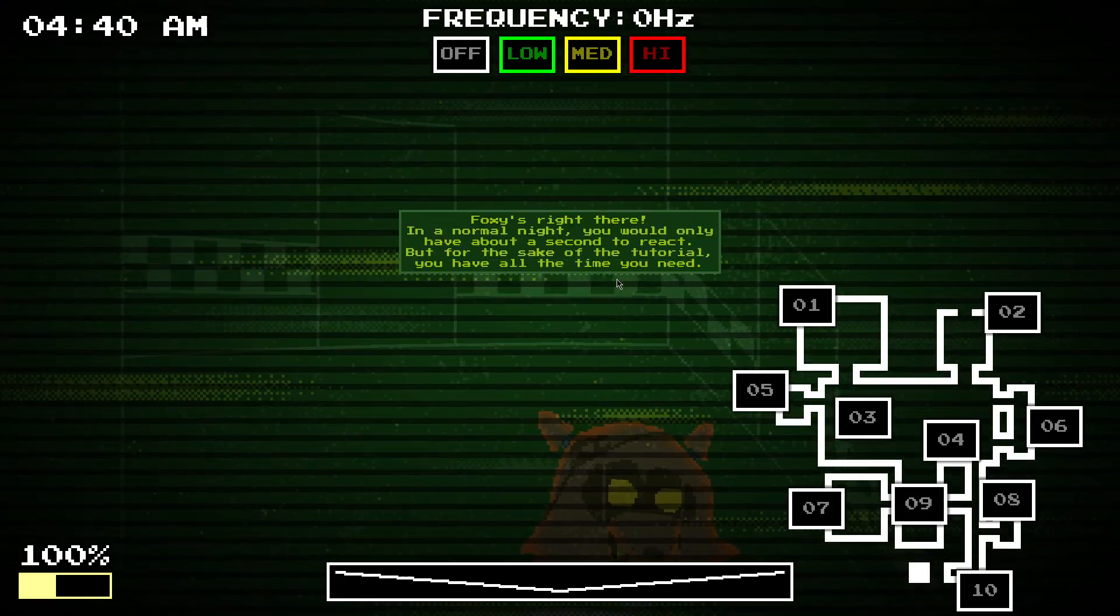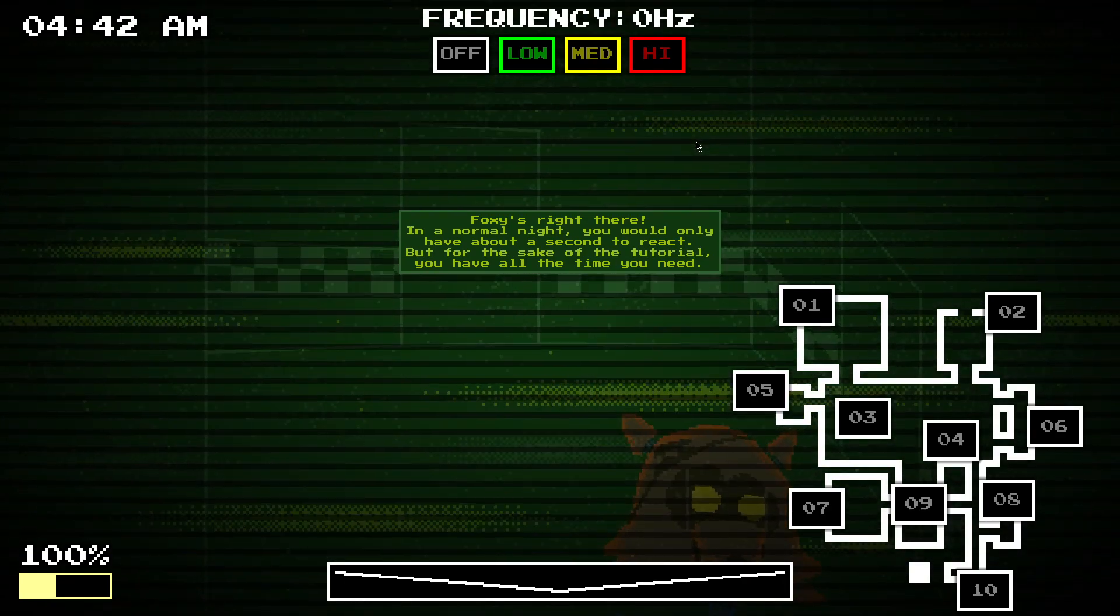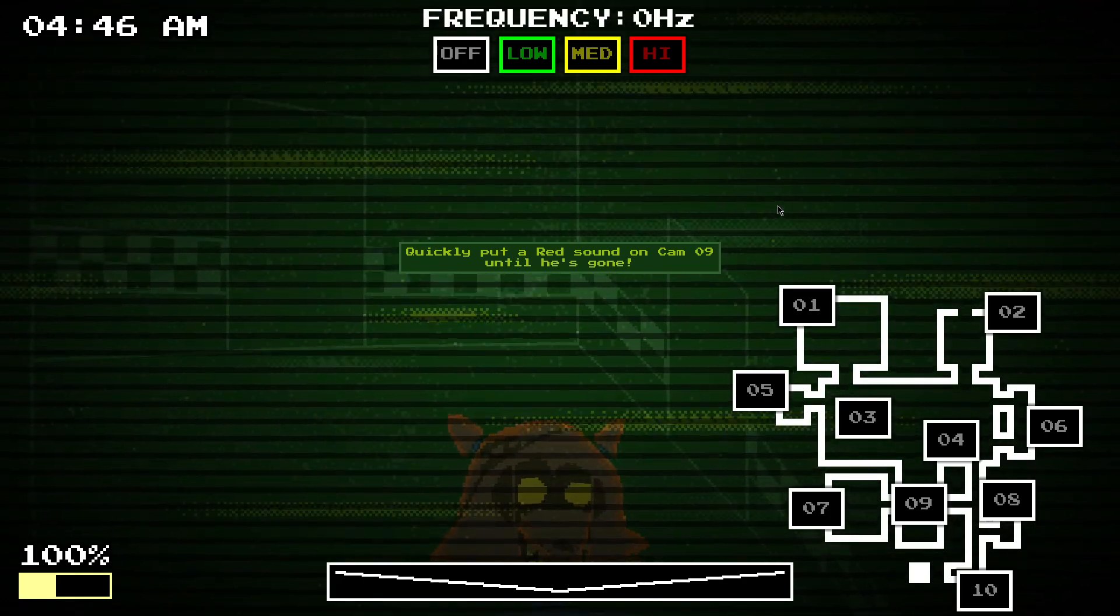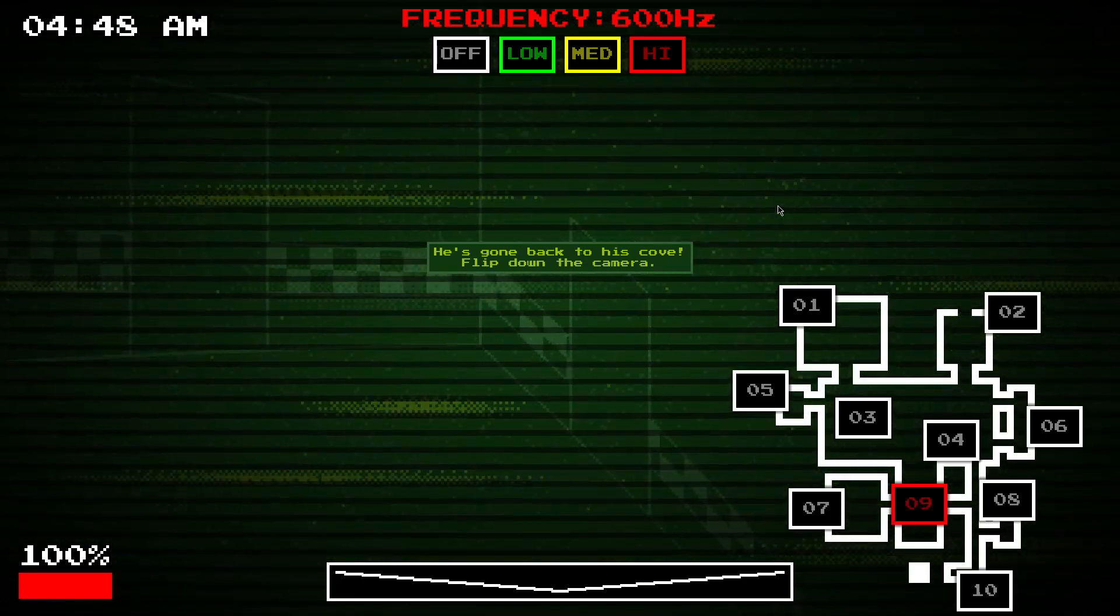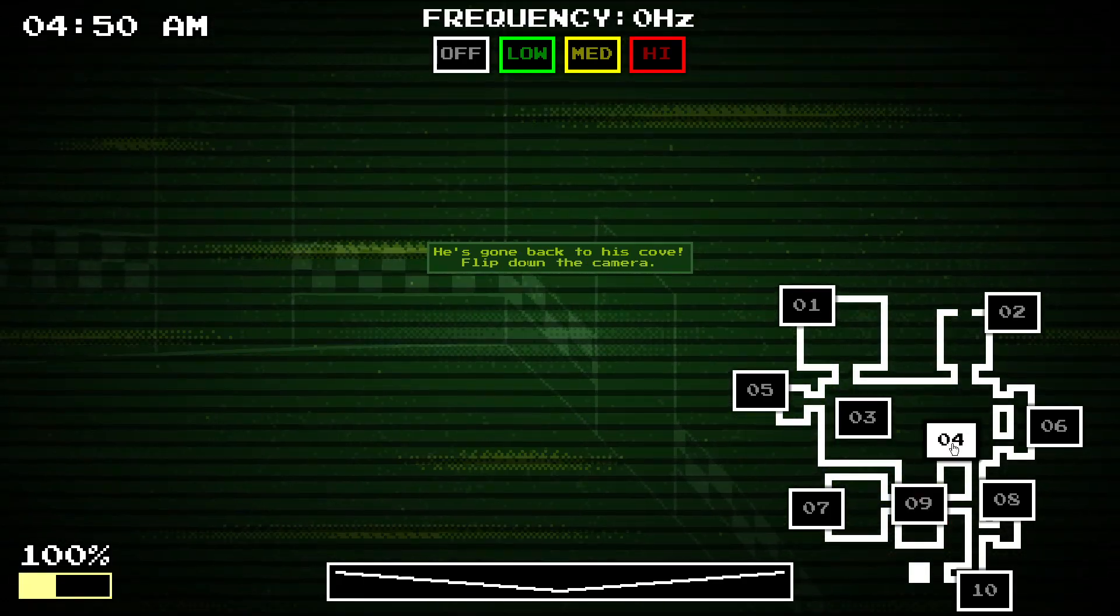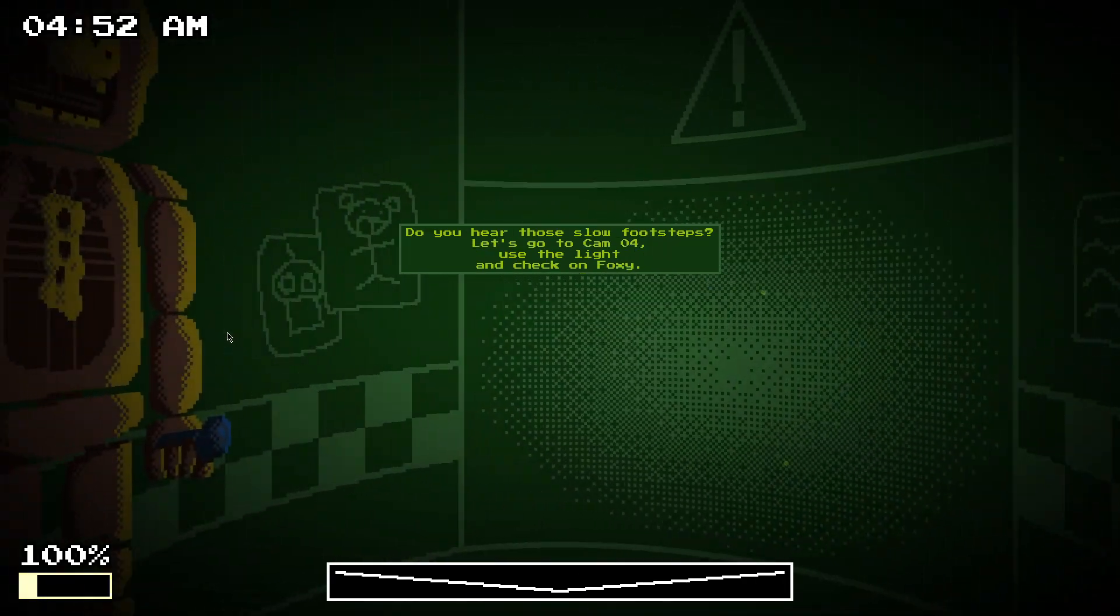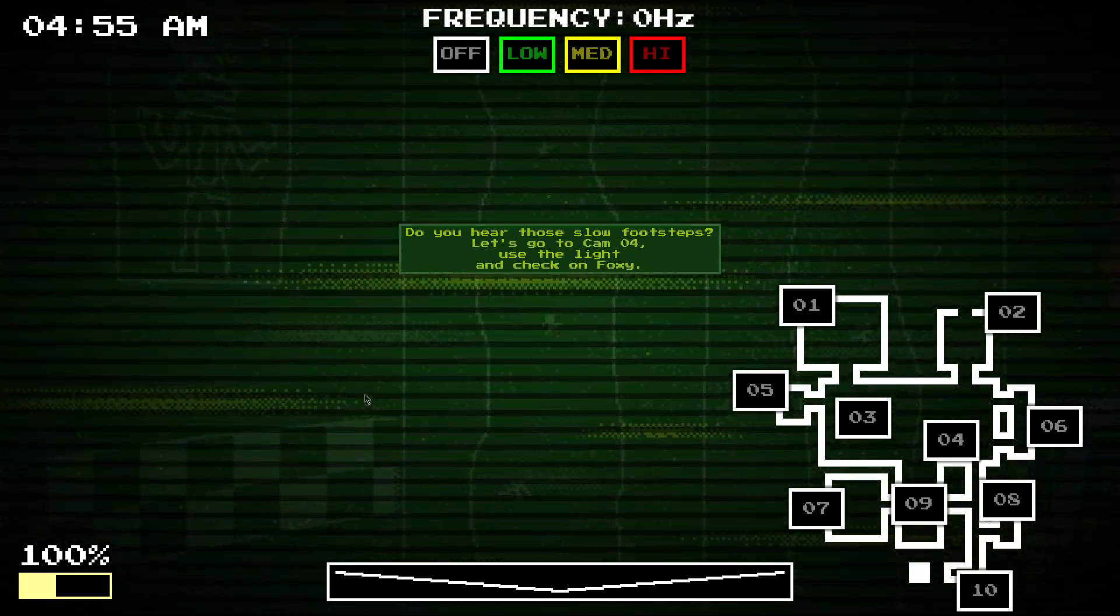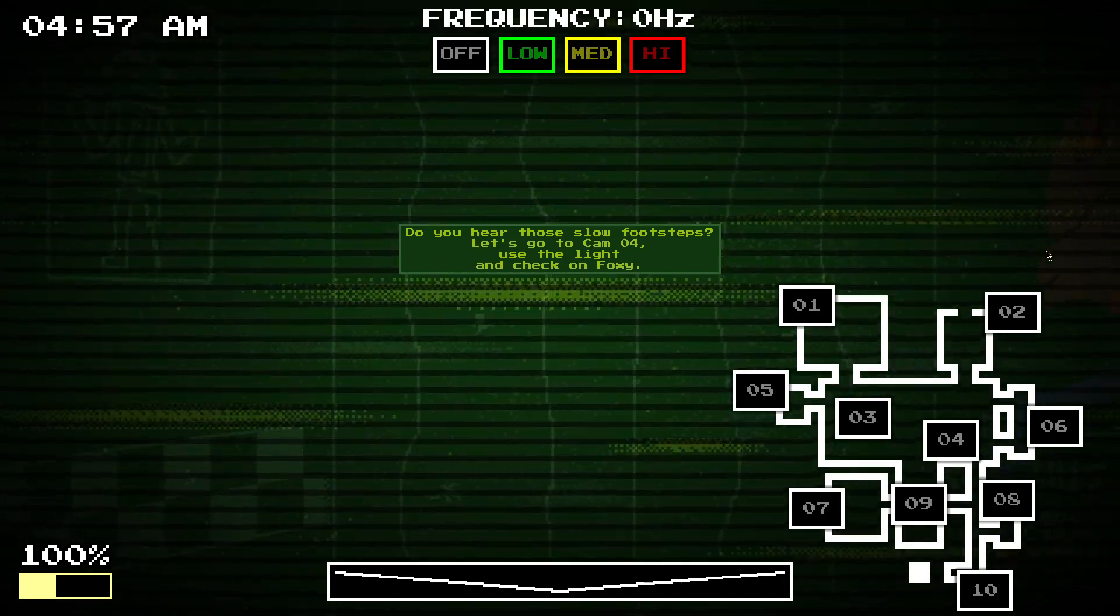So, on a normal night, you'd have to like, react really quickly. But it's a tutorial, so. Put down a red sound. You have to do that really quickly normally, a little bit of time.